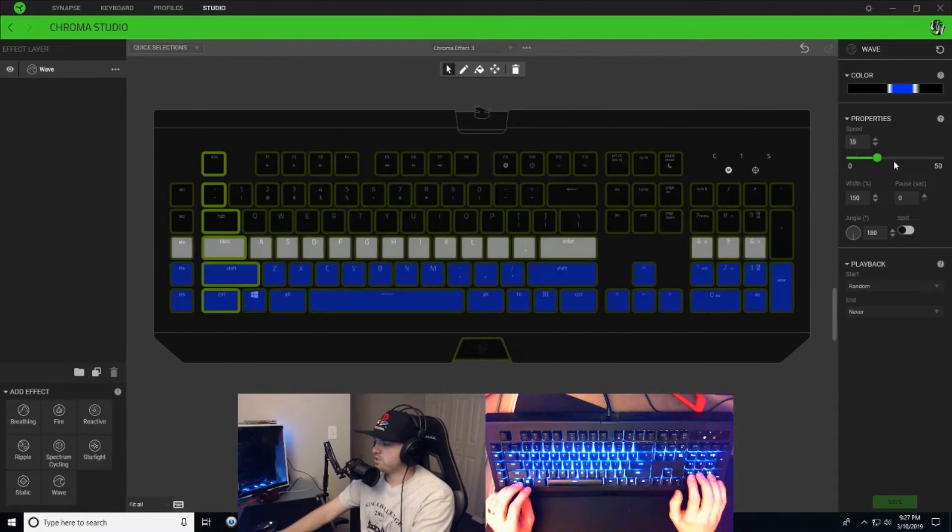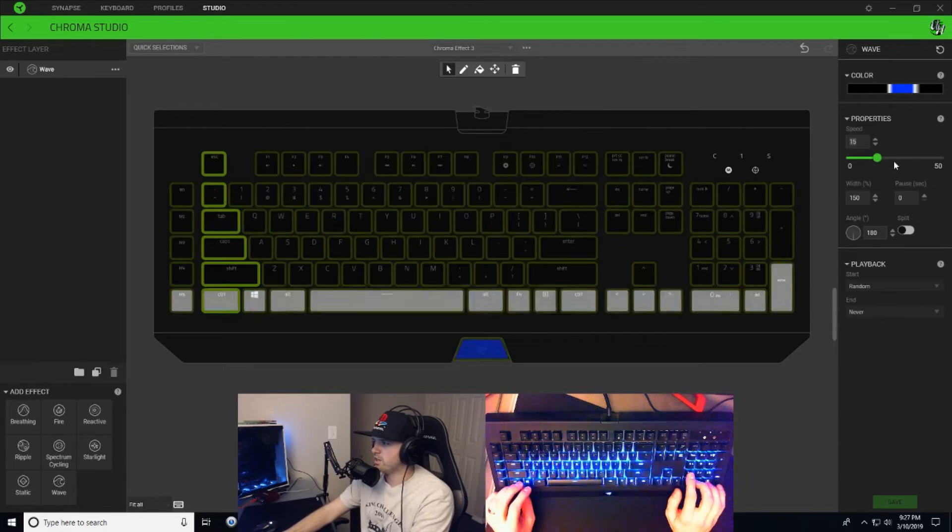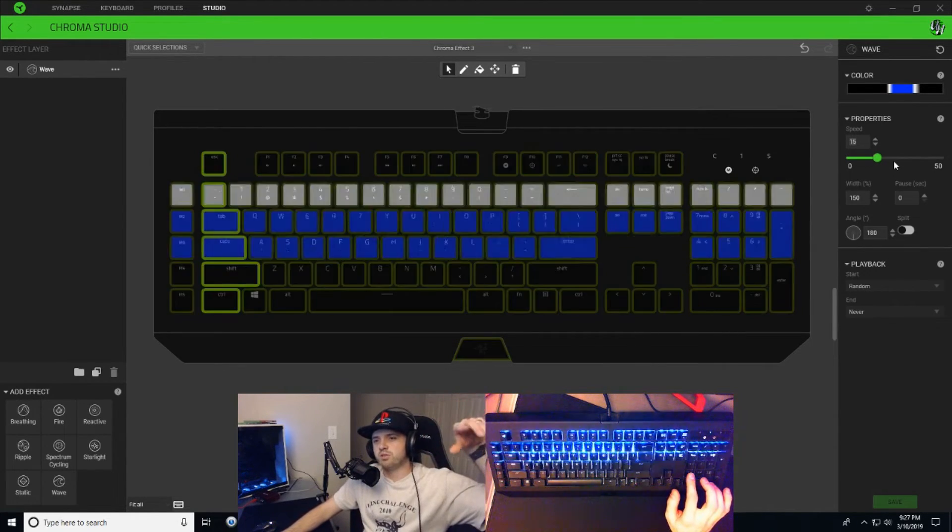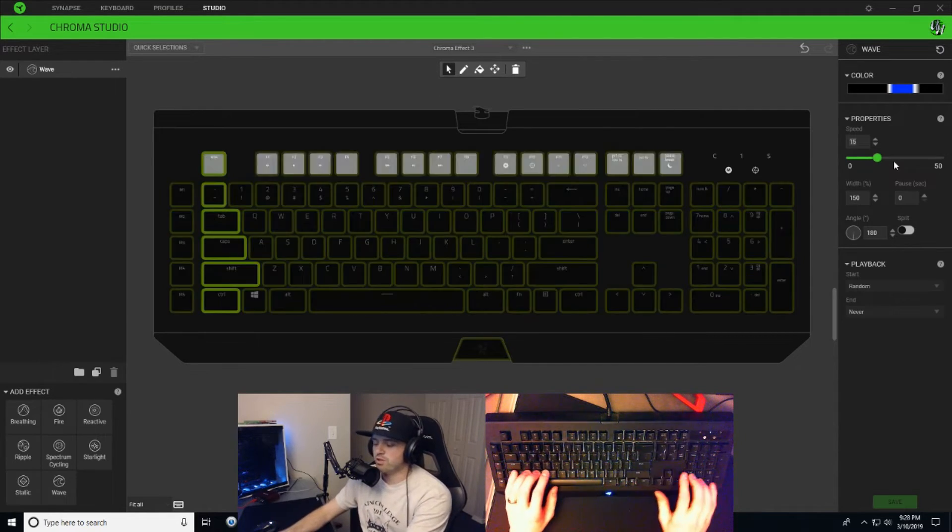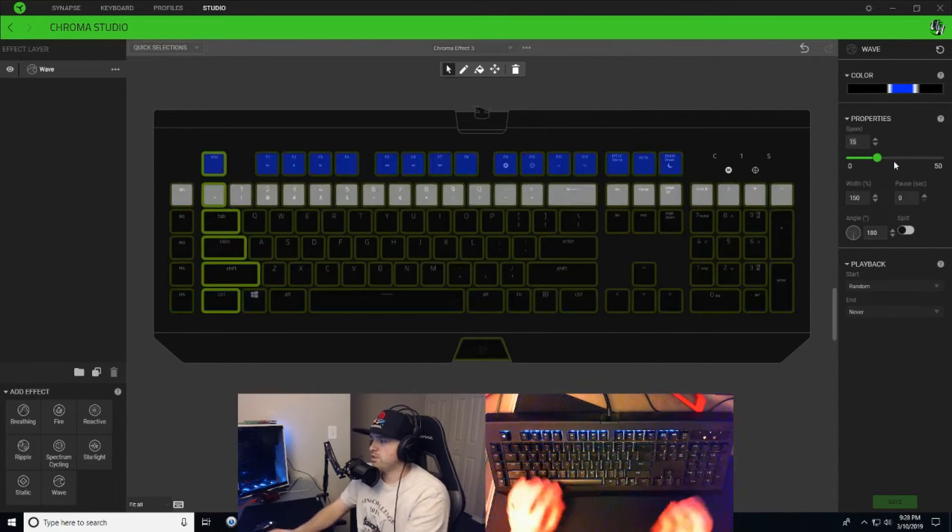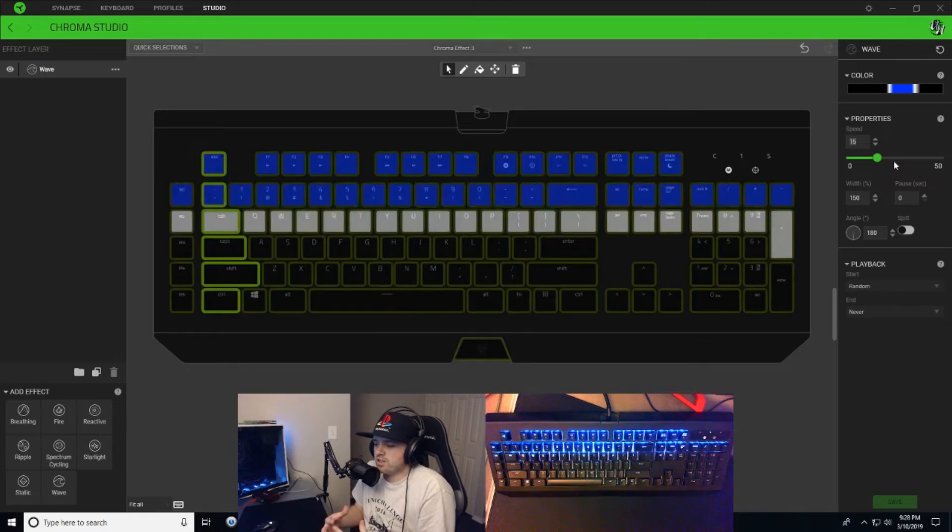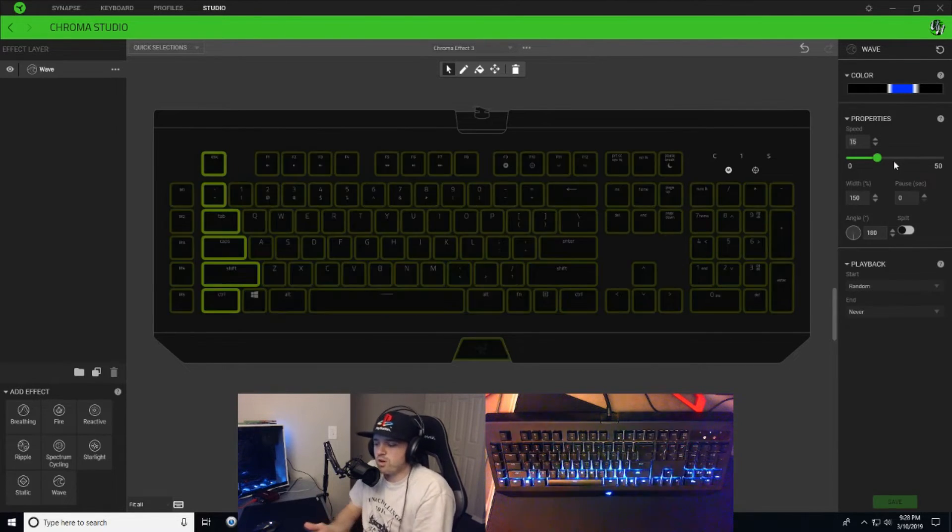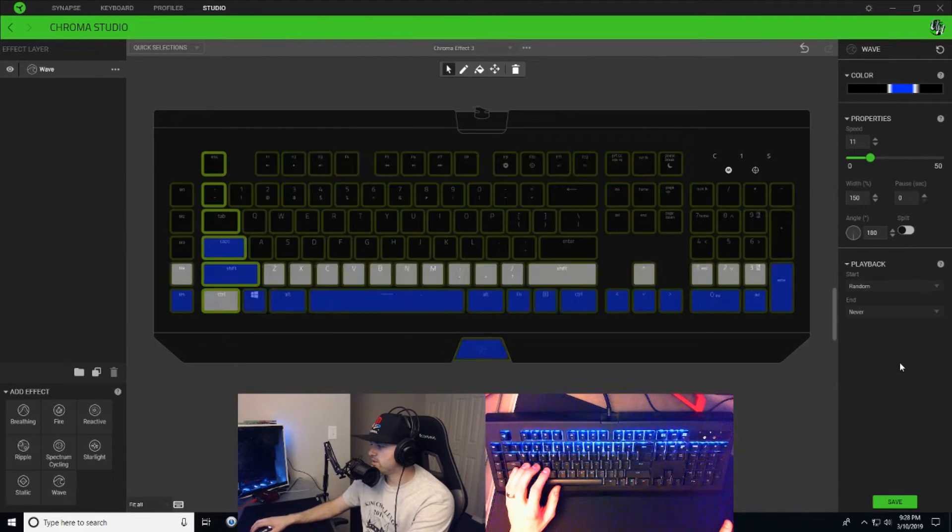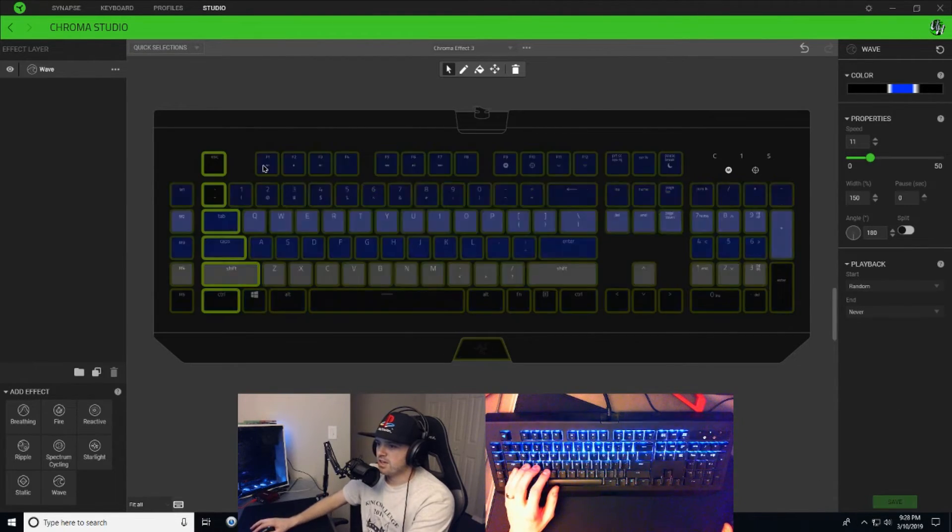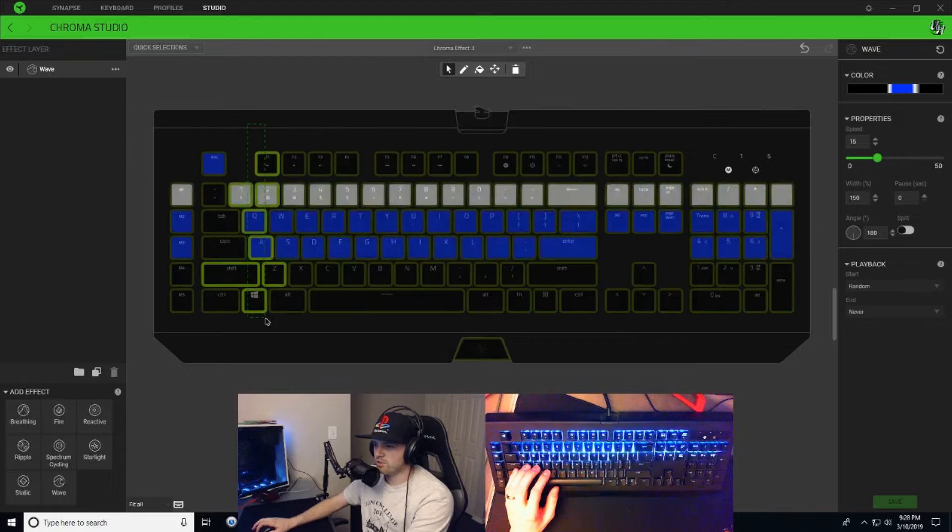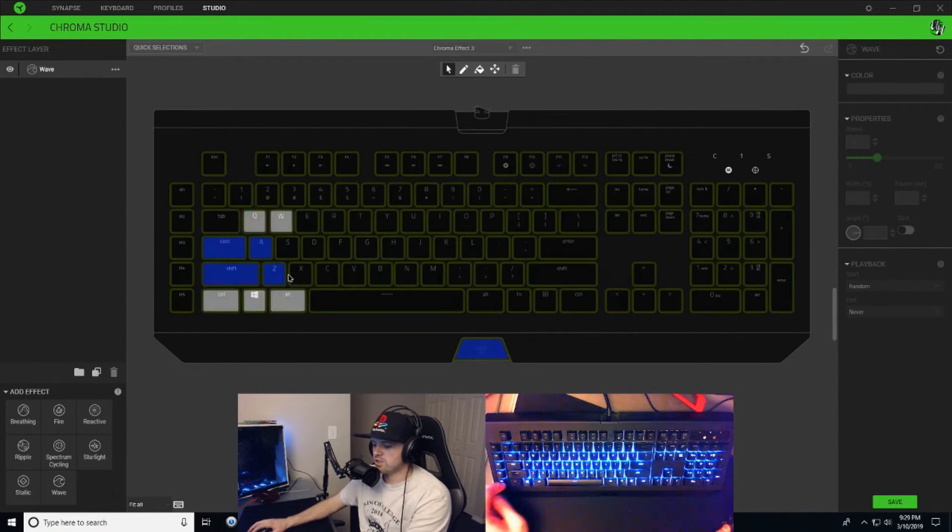So I recommend keeping the speed between like 10 and 20, but you can do whatever you want with the speeds. You can make this design yours, make it however you want it. Hit save, and that looks good, and I'm just gonna keep on going.